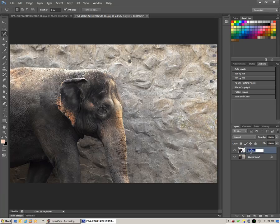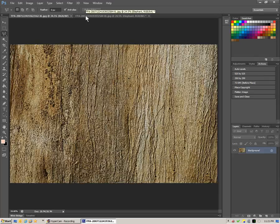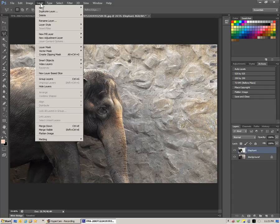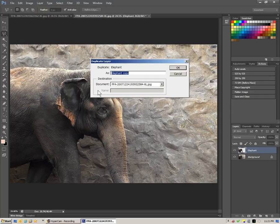We can click on it and rename it. With the other image open — this one ends in 162-XL — if we go to Layer and say Duplicate Layer, we have a choice under Destination of choosing which document we want to duplicate it on.